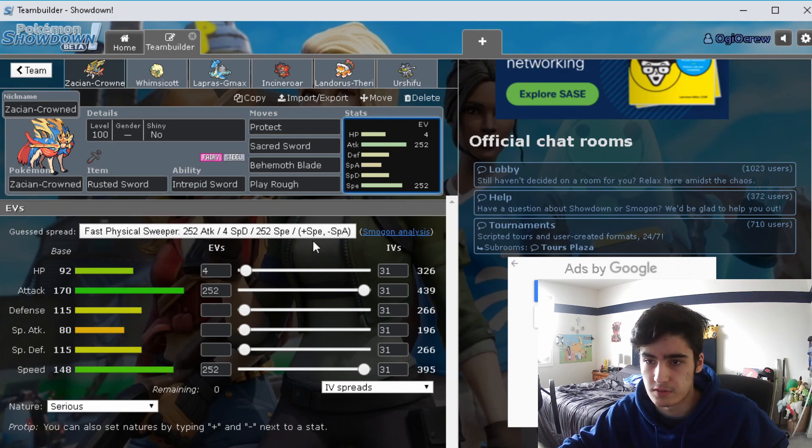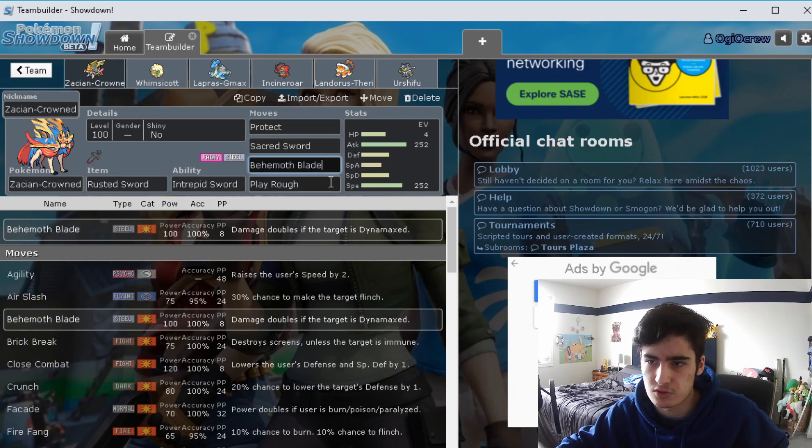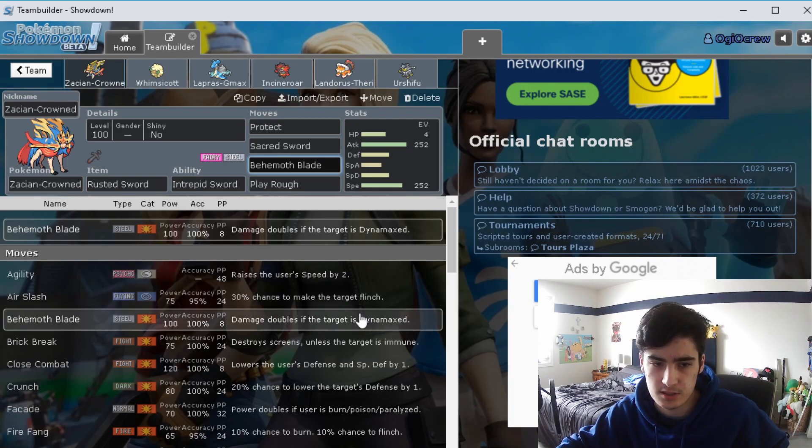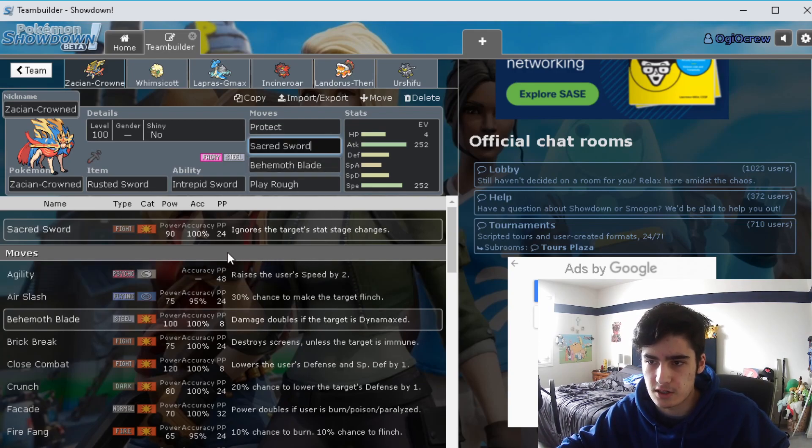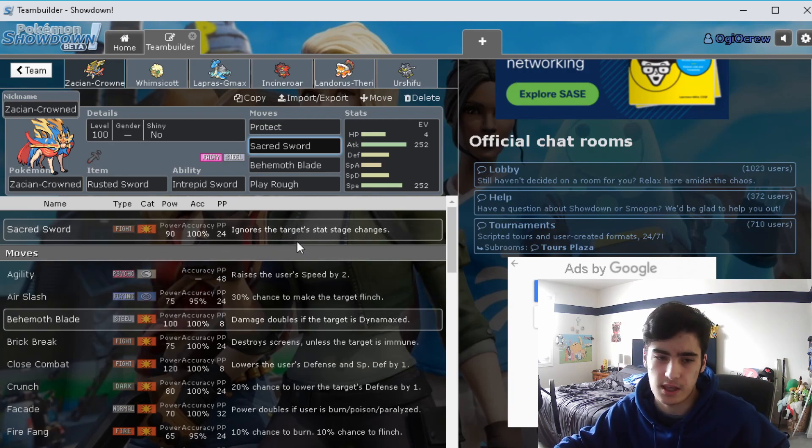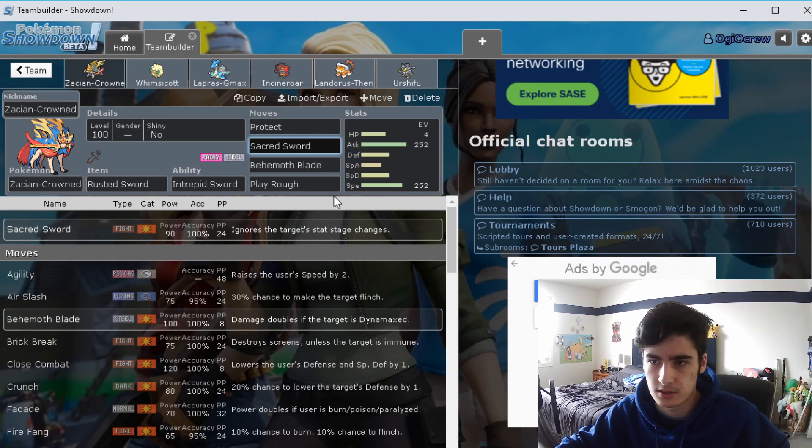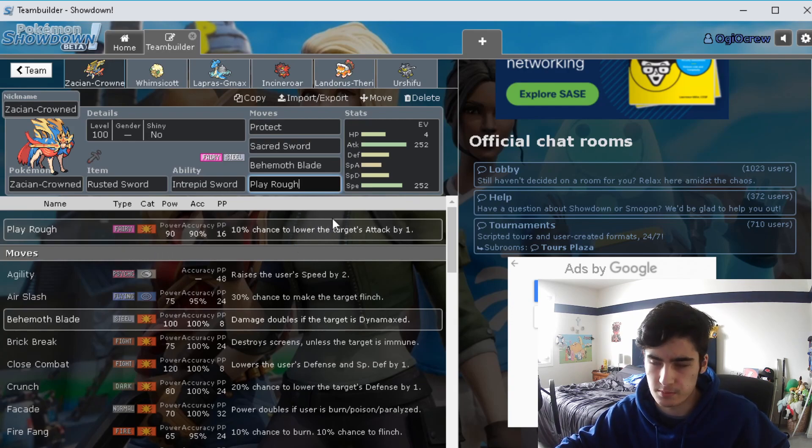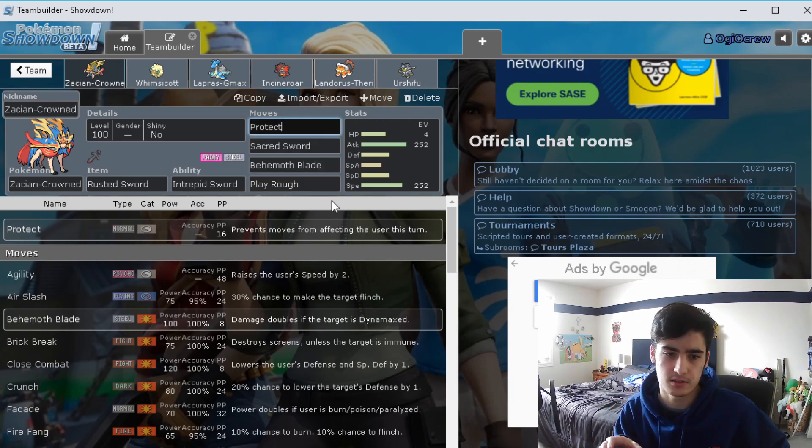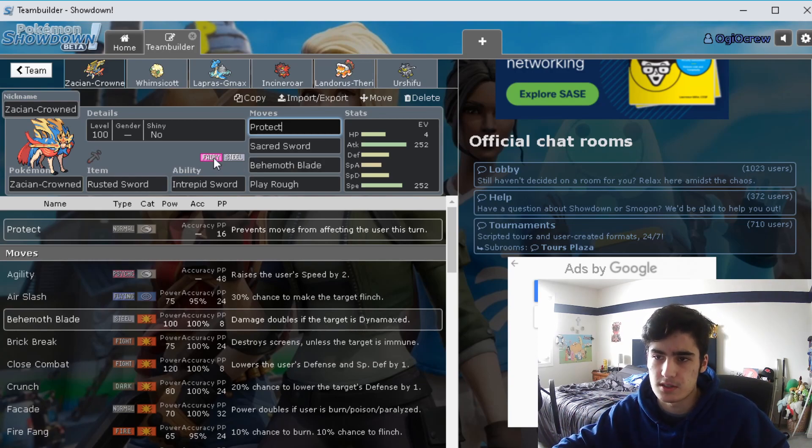The moves that I'm running on this thing is Protect, Sacred Sword, Behemoth Blade, and Play Rough. Behemoth Blade, if you didn't know, it doubles the damage if the target is Dynamax, which if it's super effective that's incredible. Sacred Sword just ignores the target stat changes, so that's a good option if they were building defense or whatever. Play Rough is just a coverage move for things like Dark type, Fighting type, things that it's obviously weak to. I ran Protect on this because with some of the other Pokemon that it's paired up against, it's not a bad option to just Protect and then go for another move on the support Pokemon.